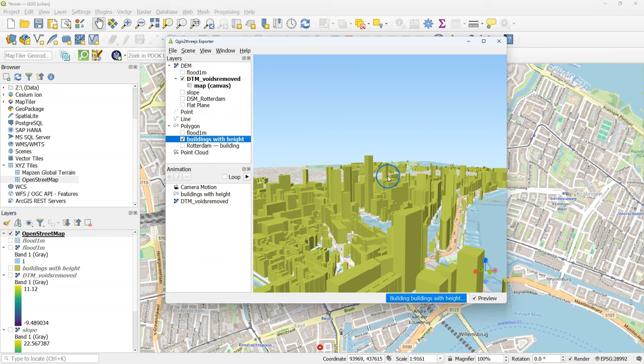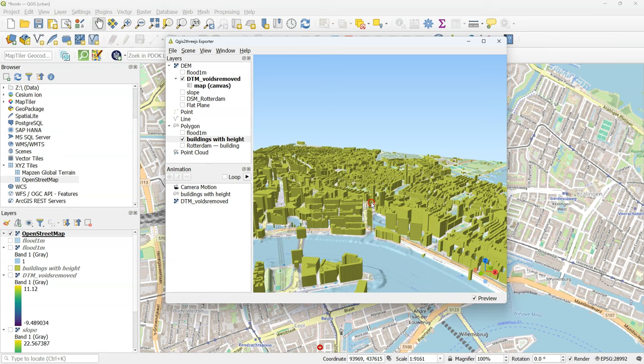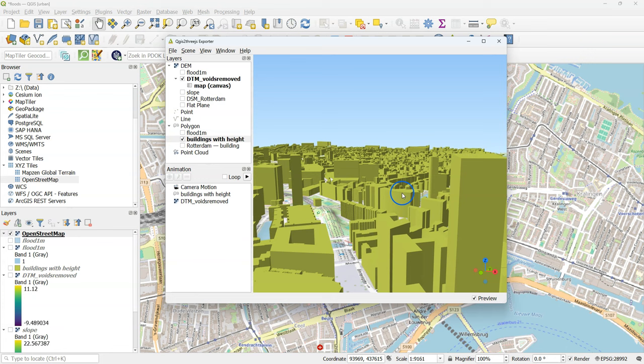Now check the box to show the buildings. Now we have the buildings in 3D draped over our open street map. Which follows the digital terrain model.